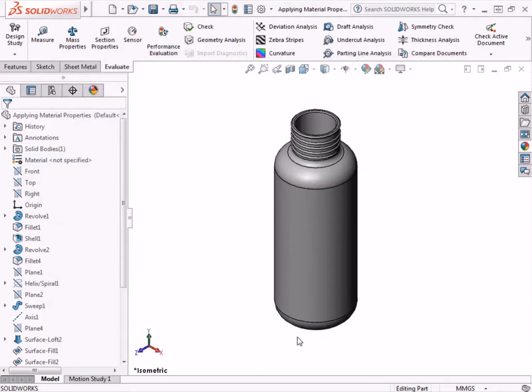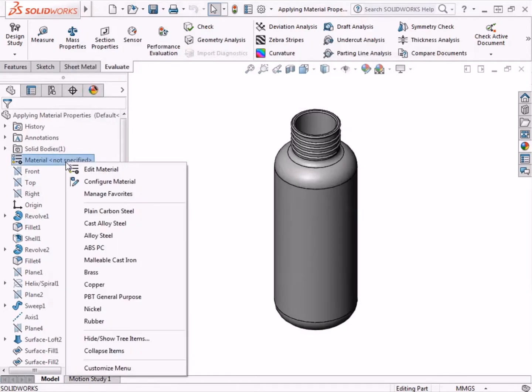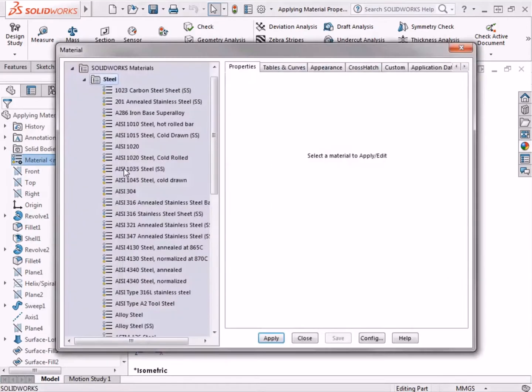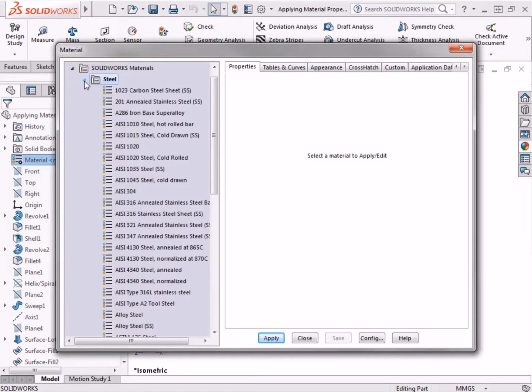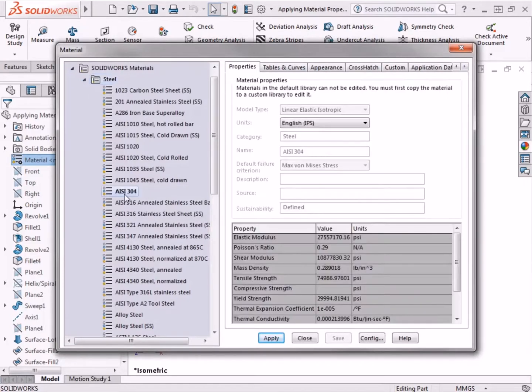To add stainless steel as the material type for the water bottle, I'll right-click on Material in the Feature Manager tree, click Edit Material, and in the Materials tree on the left, I'll make sure to expand the Steel Library. A list of various steel types appear, and I'll click on the type AISI 304.